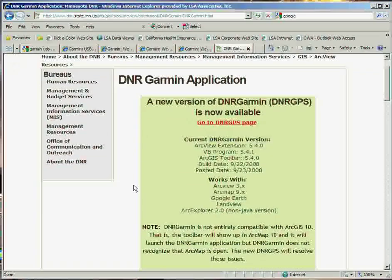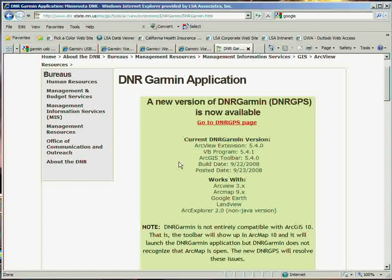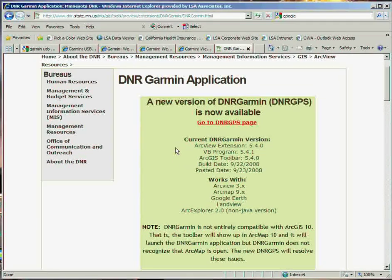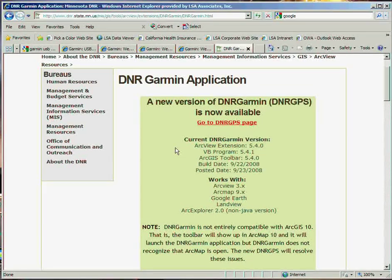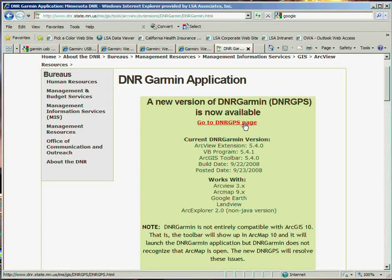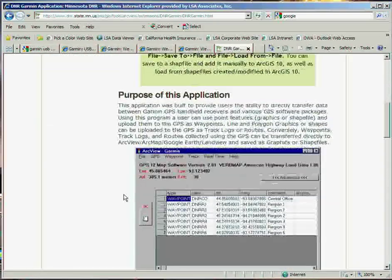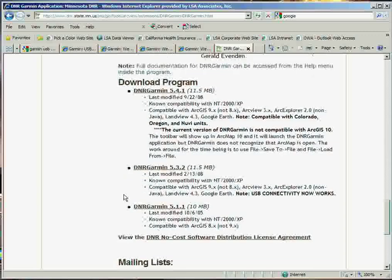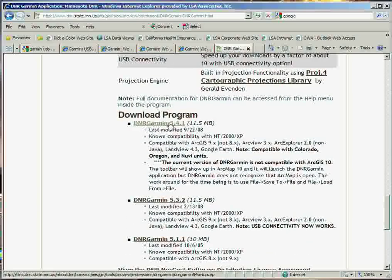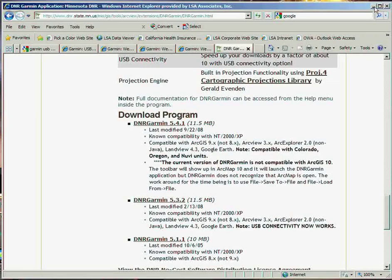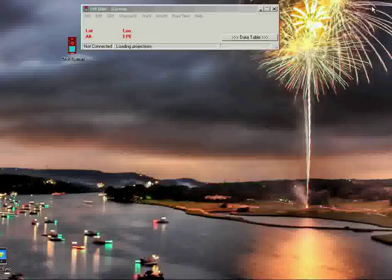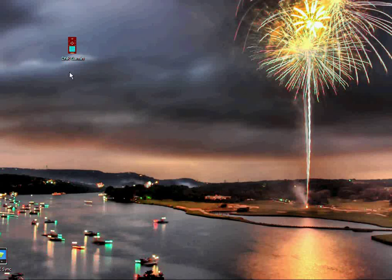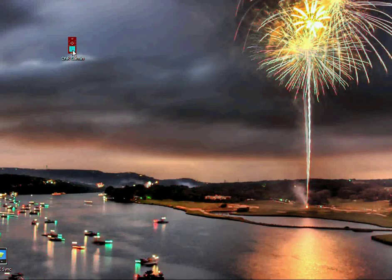Now, if you do have ArcView or ArcGIS and you want to go to the more advanced version of this that includes toolbar, go ahead and click on the top link. Otherwise, go ahead and scroll down to the bottom here, and you'll see that the DNR Garmin, the most recent version, was 5.4.1. Now, I went ahead and downloaded this and installed it on my computer, and this is the icon that gets installed on your desktop.